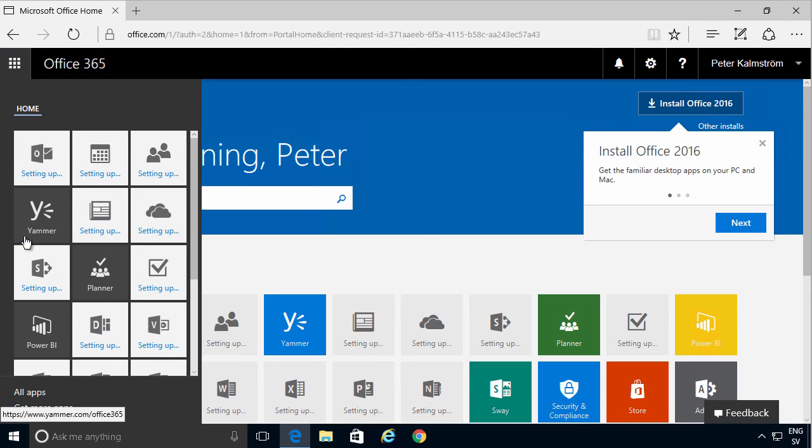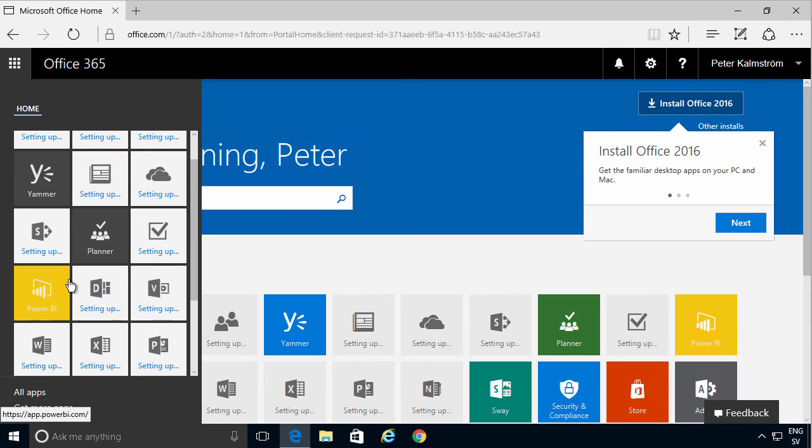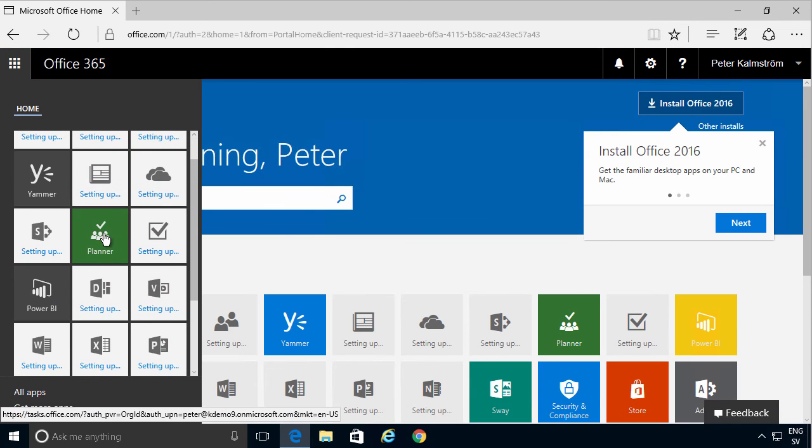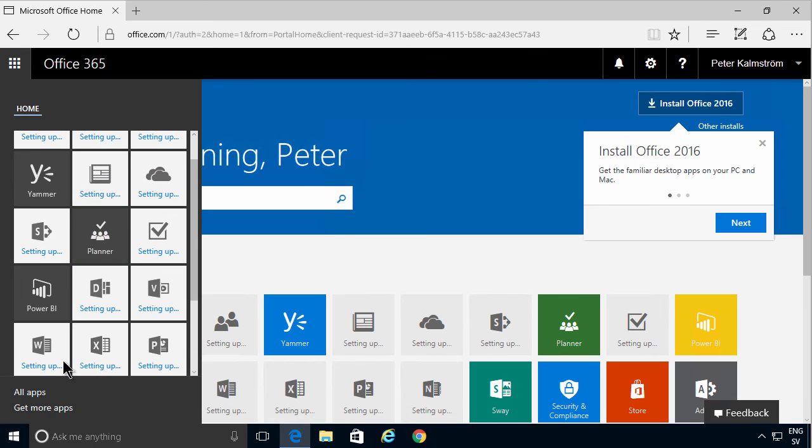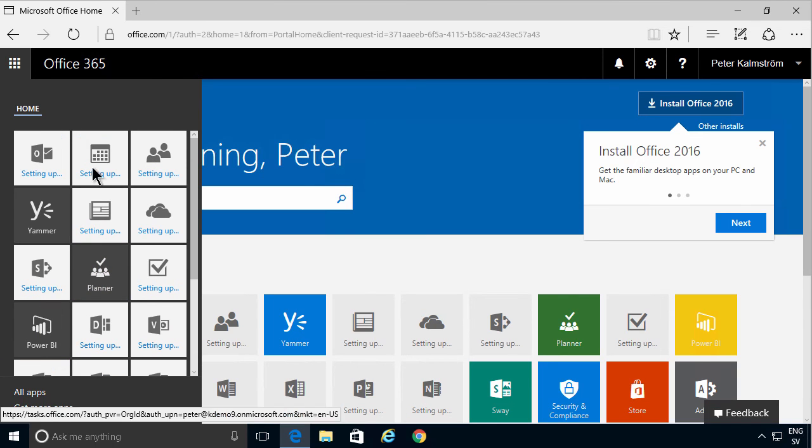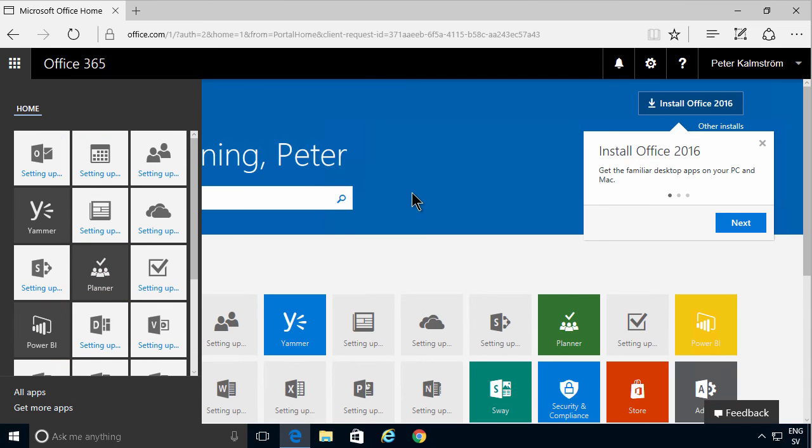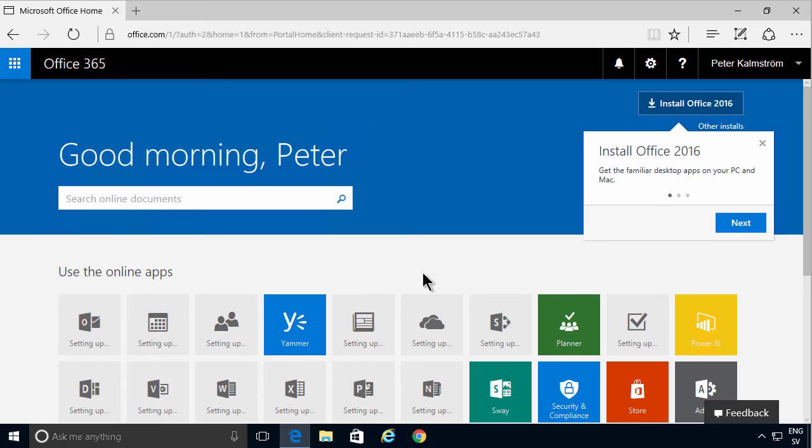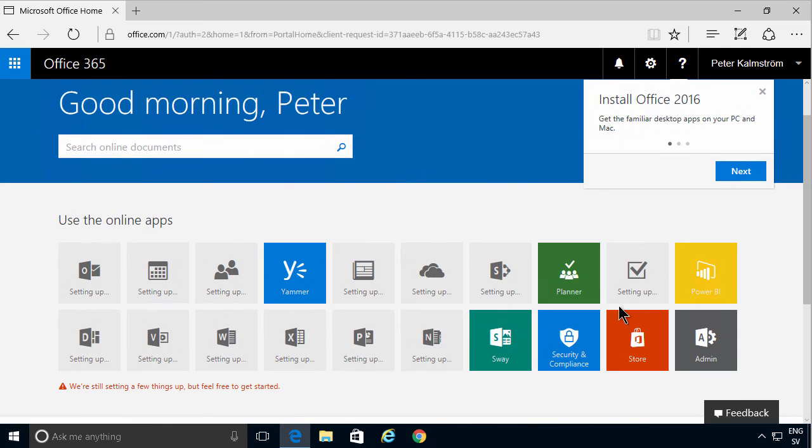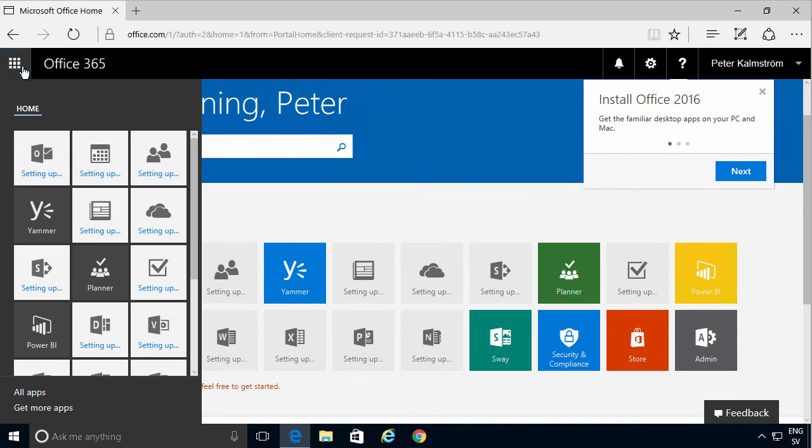And as you see if I click here, you see that some parts are already up and running. Yammer is up and running, Planning is up and running, Power BI. And the other parts are being set up. So all these buttons will light up in a few seconds.